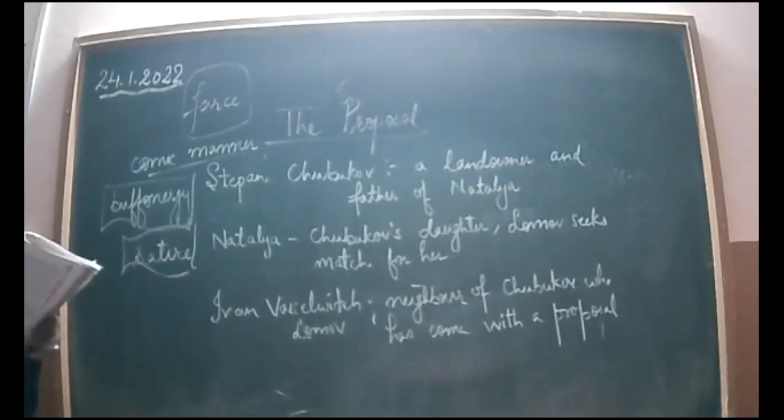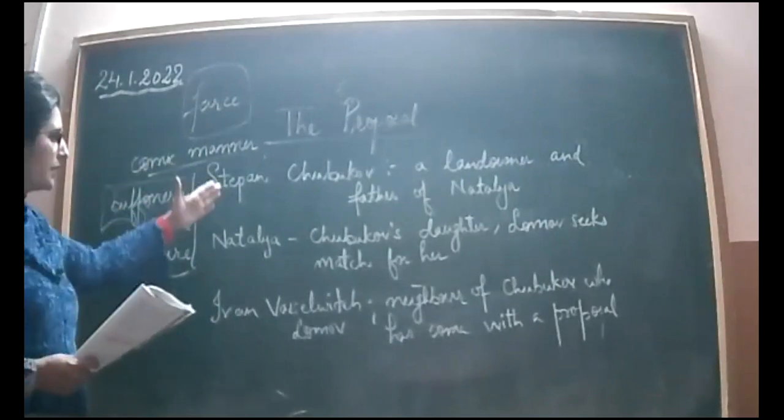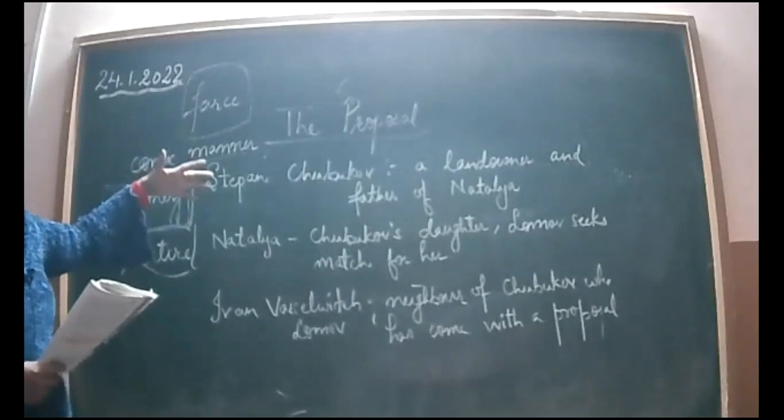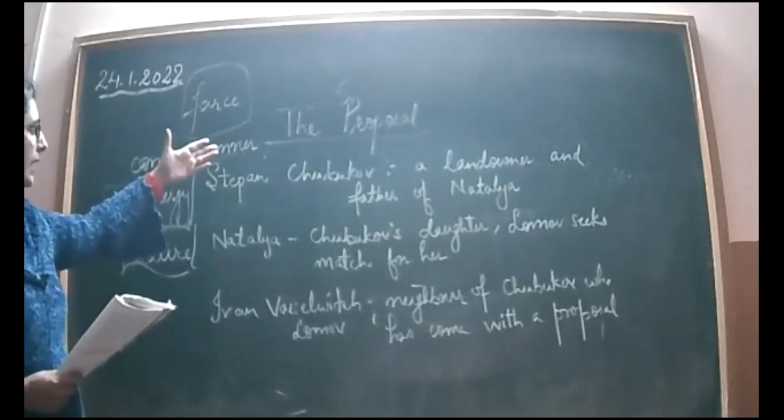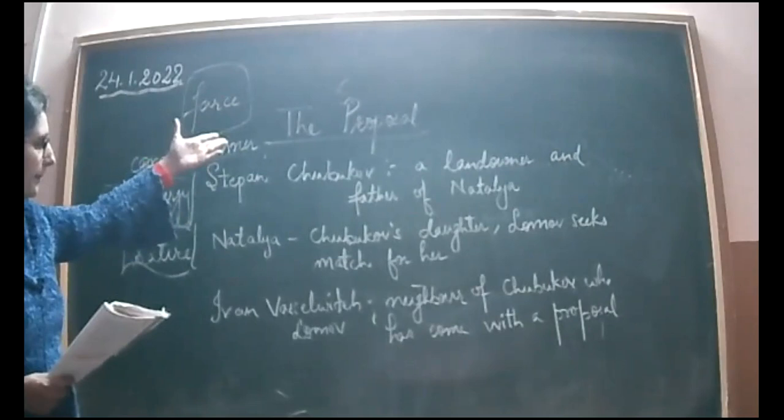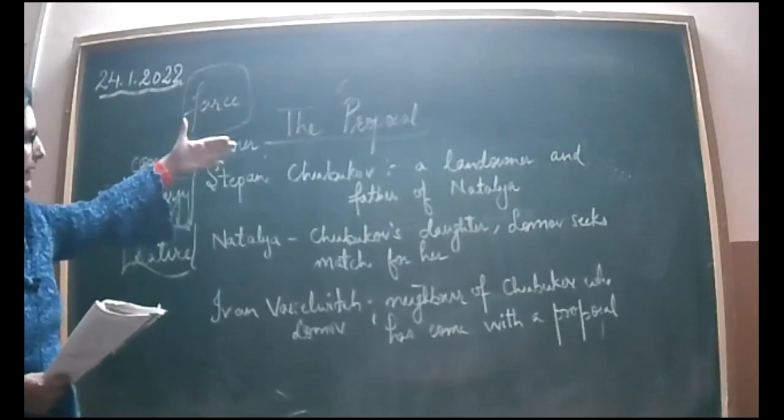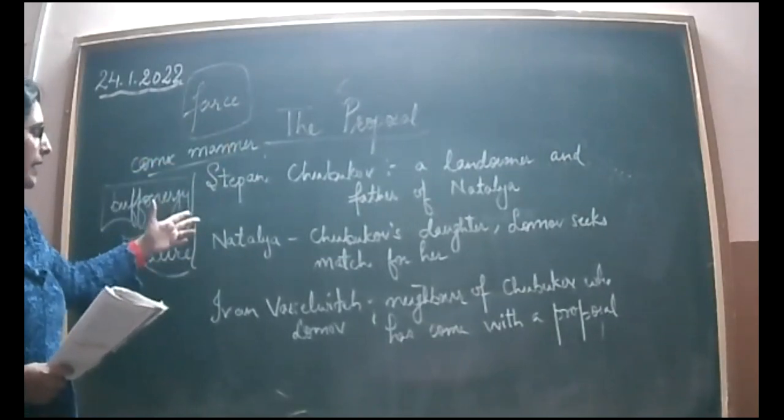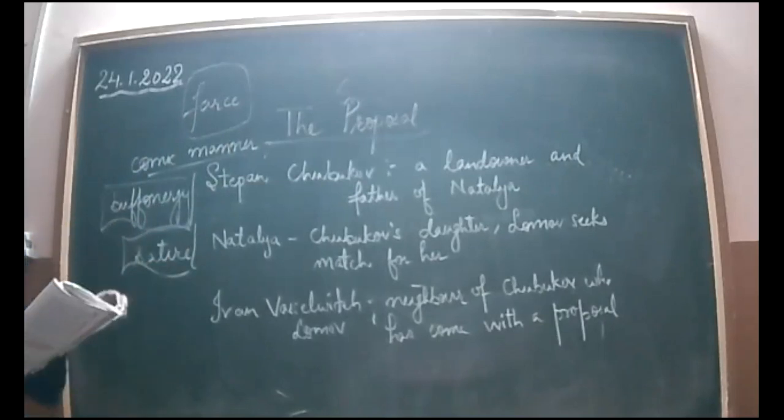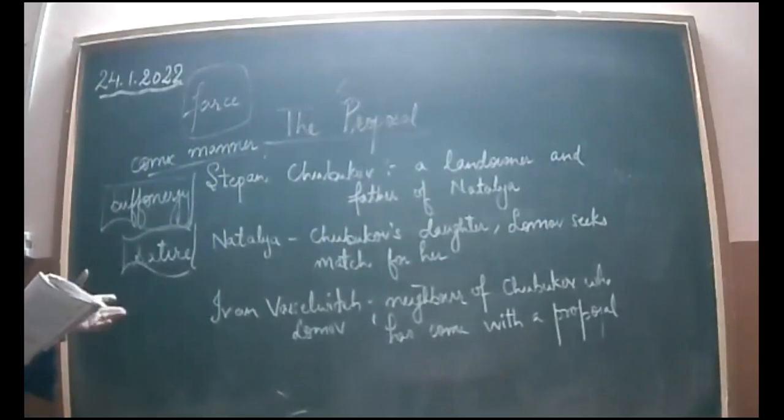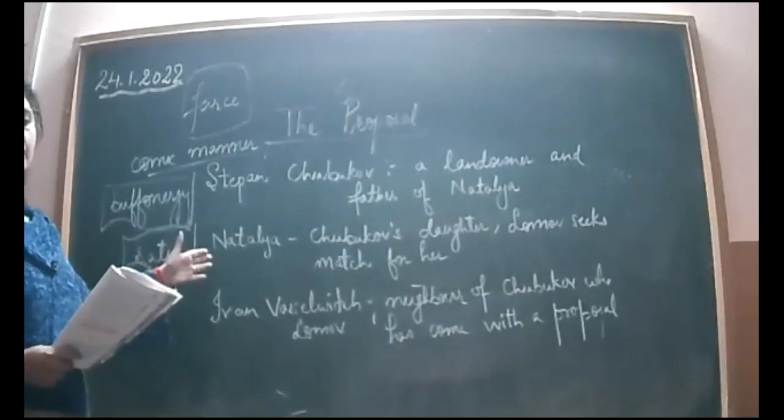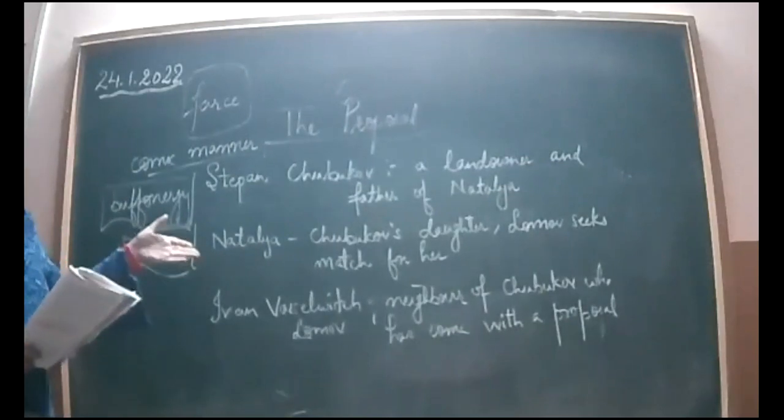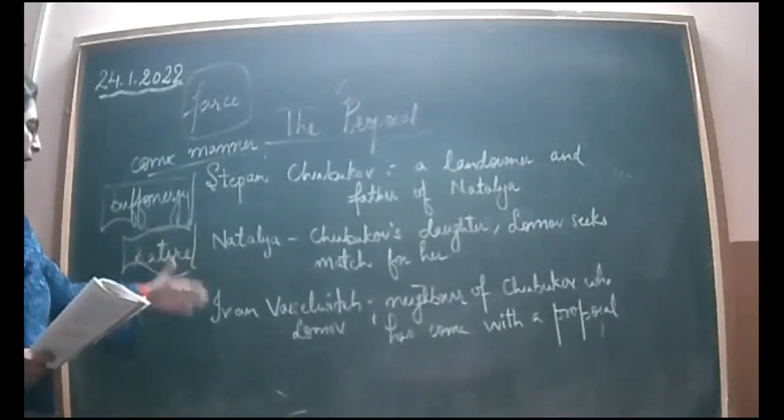Through this simple but important idea of getting married, that is the proposal, they are explaining actually the society of 19th century Russia. How people got attracted not towards the qualities of persons, but they were attracted towards the large estates that they own.